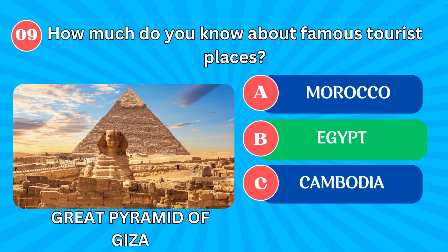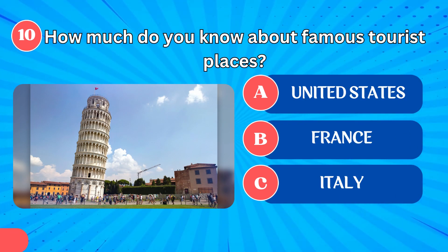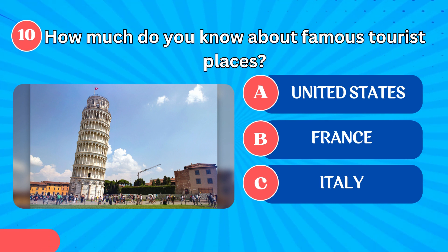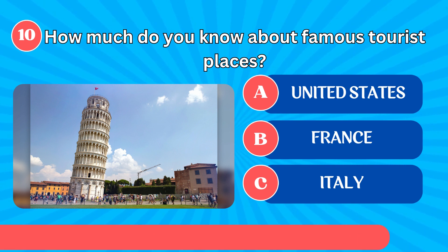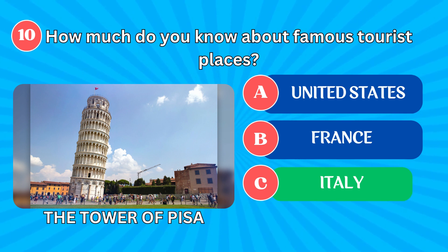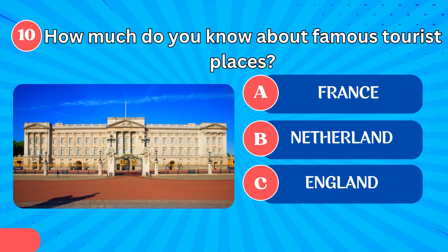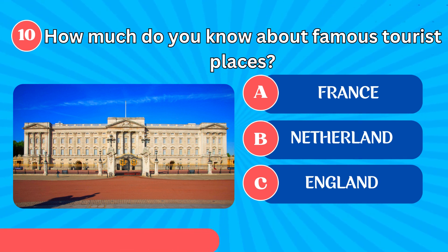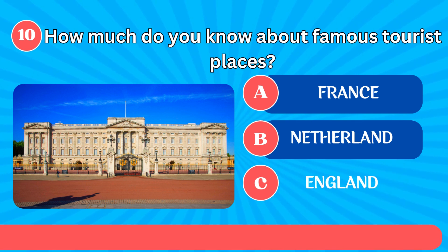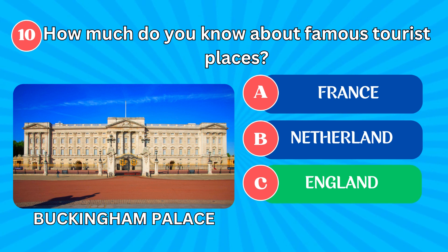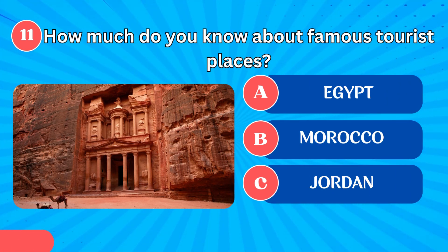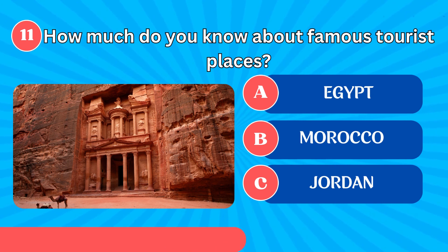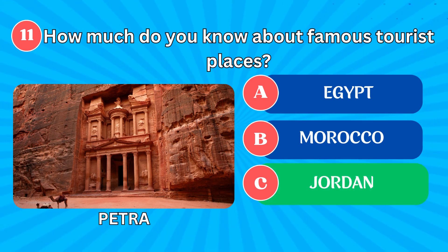Great Pyramid of Giza in Cairo. The Tower of Pisa in Italy. Buckingham Palace in England. Petra in Jordan.